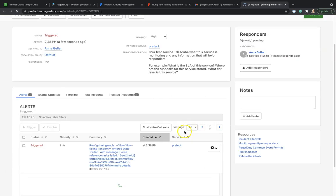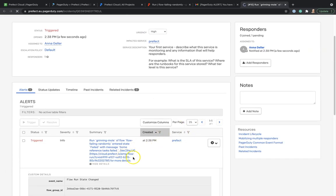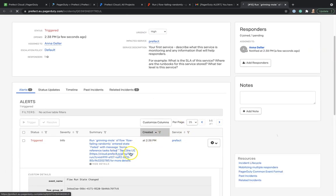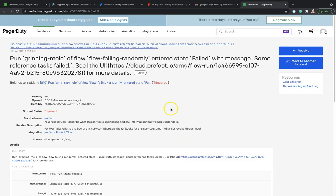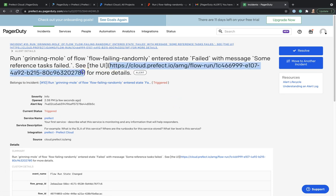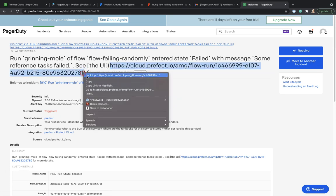And see the incident in PagerDuty. We can also go from PagerDuty to Prefect Cloud by following the flow run ID. The flow run ID is included in the URL.